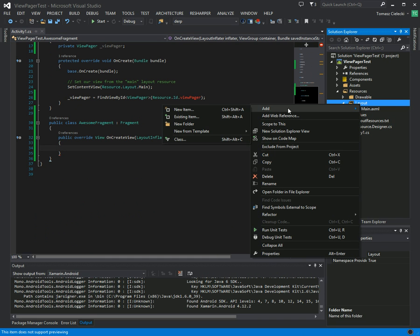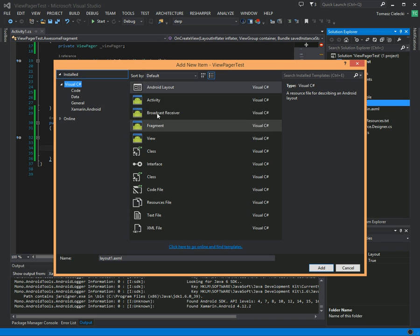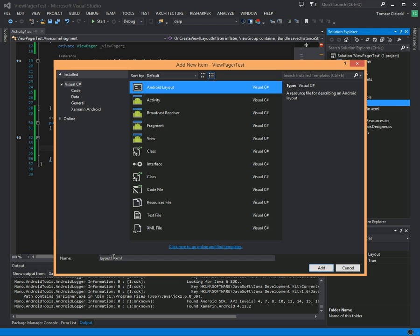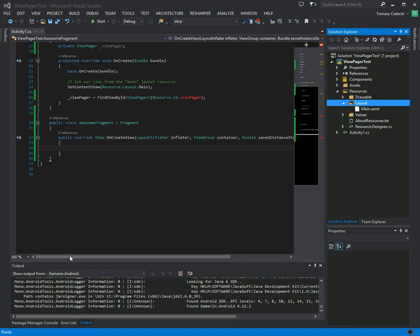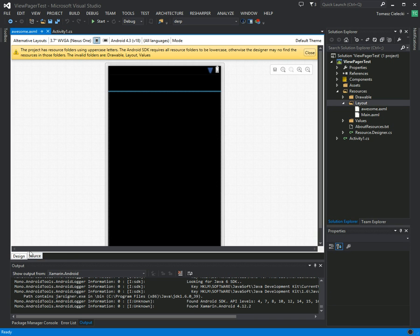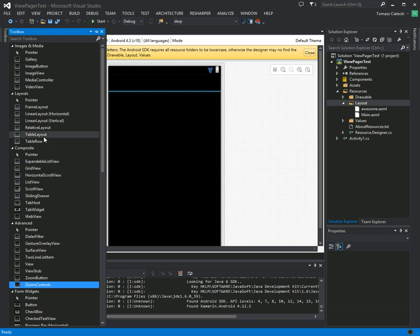So let's create a new layout, new item Android layout. Let's just call it awesome and let's add a text view.